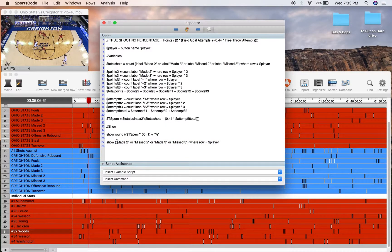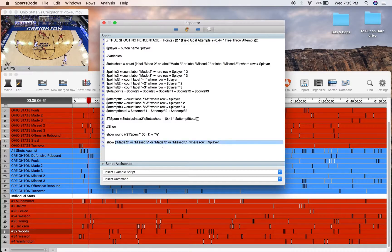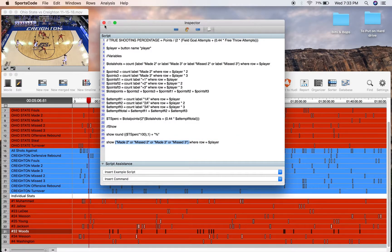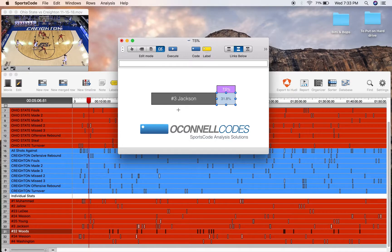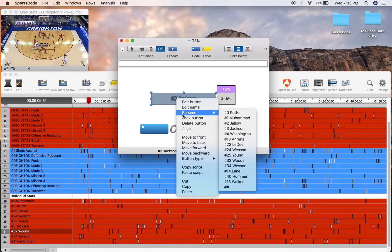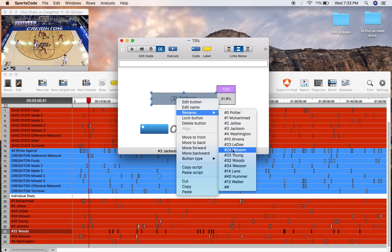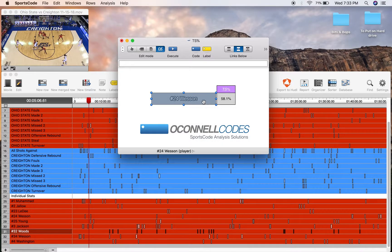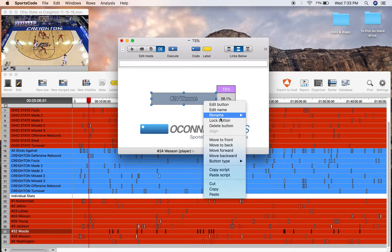I've got all the shot attempts. So that's the complete, those are all the lines of script. And then when we come into the output window, you just have to go rename and it's going to rename and show me the true shooting percentage for each one of these players.